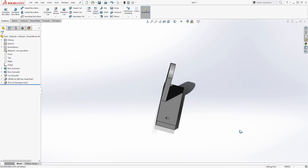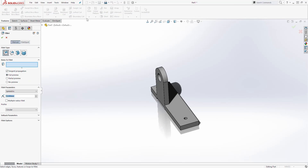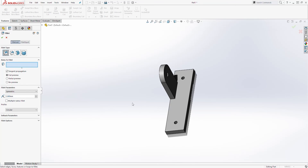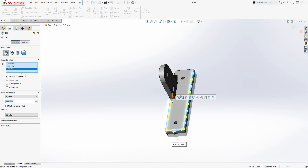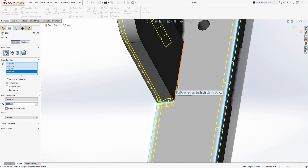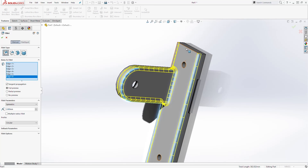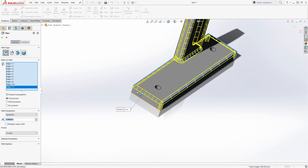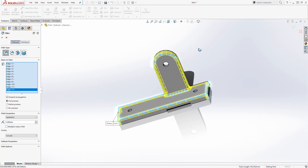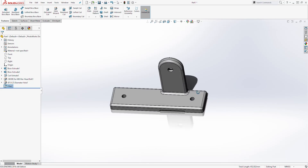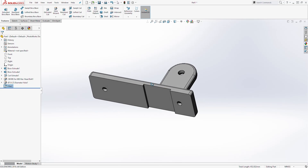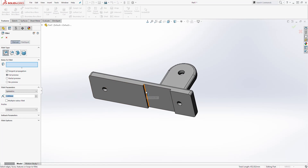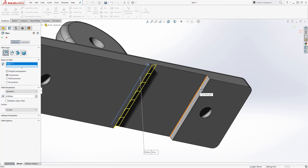The last thing we need to do is create the fillets. Select Fillet, change the fillet size to 3, and add the fillet by selecting the relevant edges. Select all those edges to add the fillet, then click OK. Then for the bottom part, select Fillet again, change the dimension to 6, select this edge and this edge, and click OK.